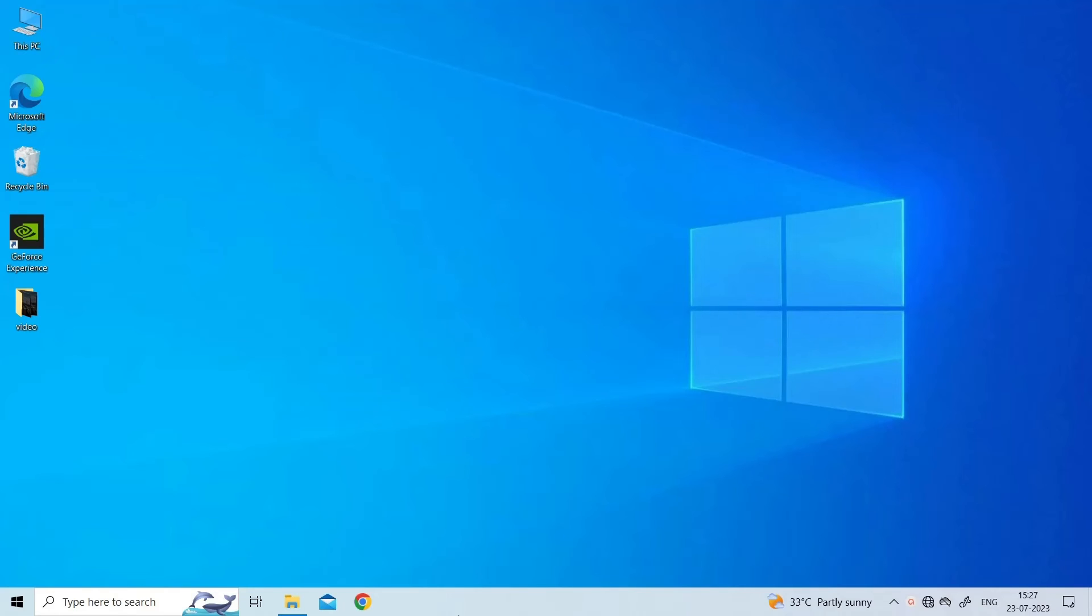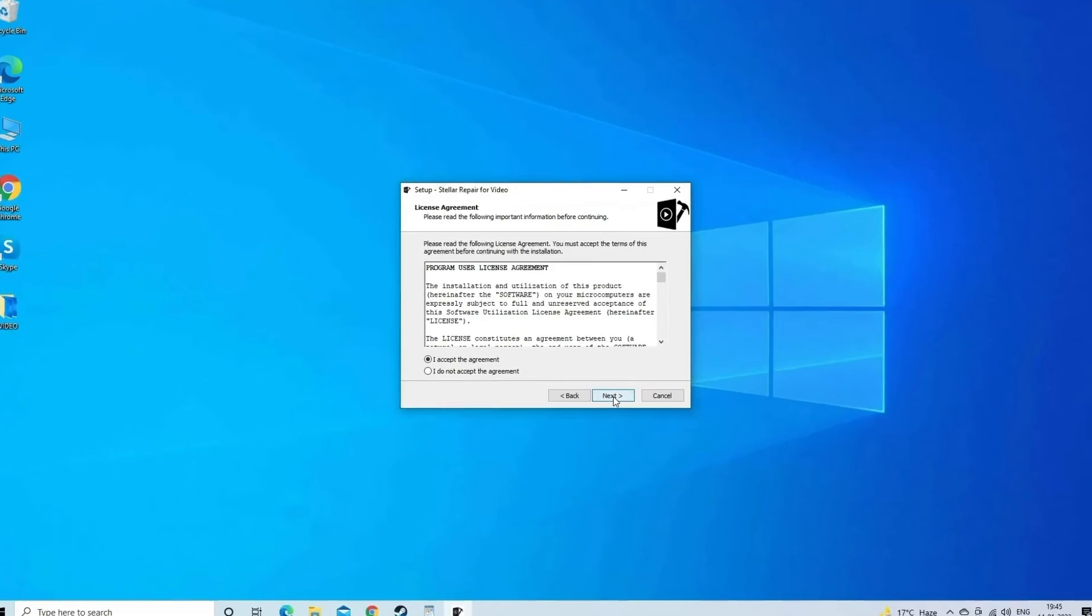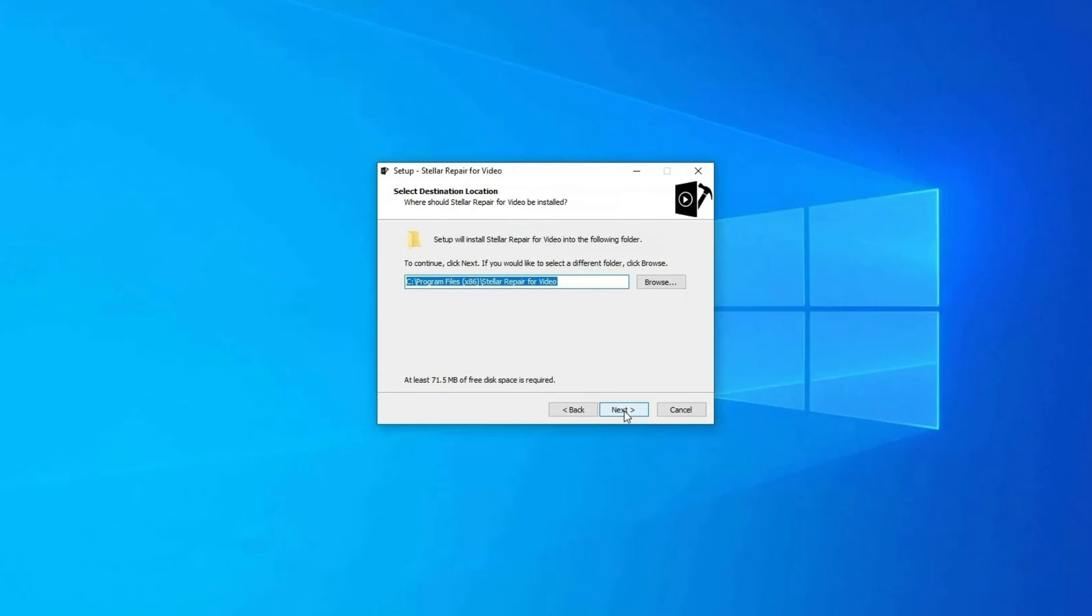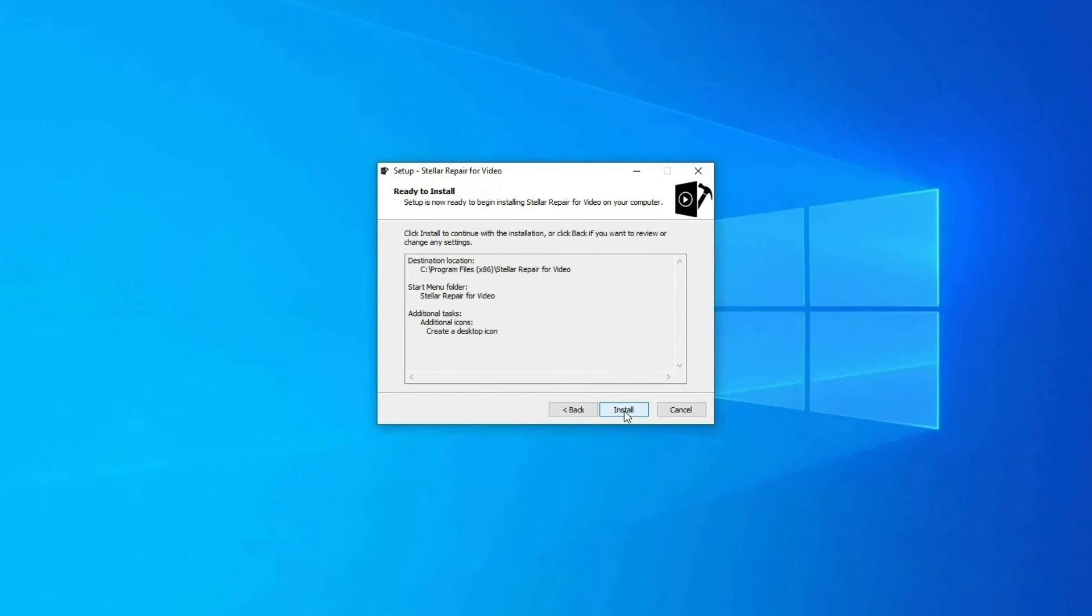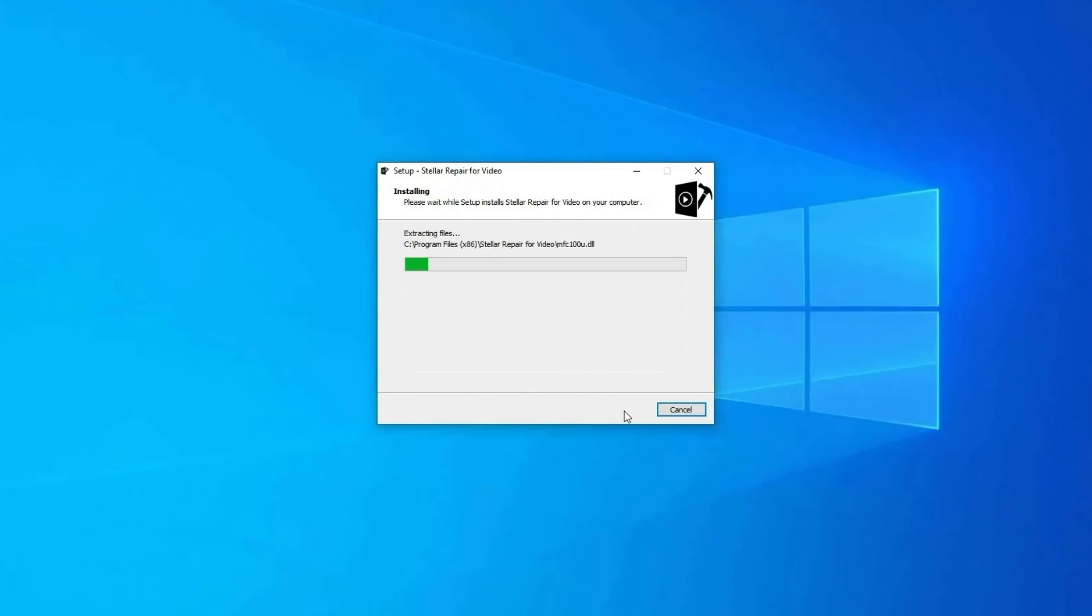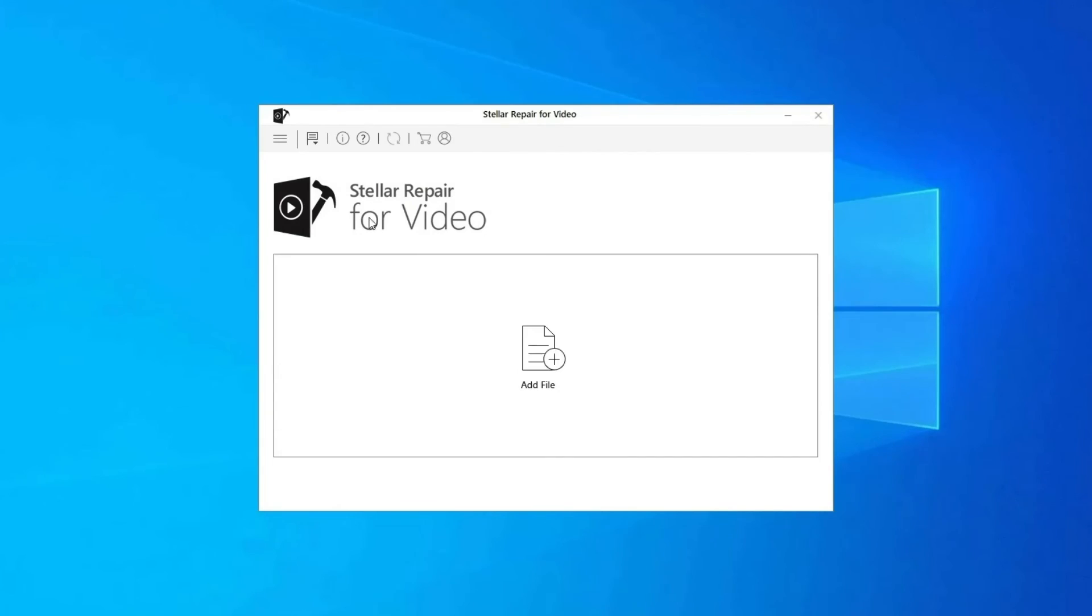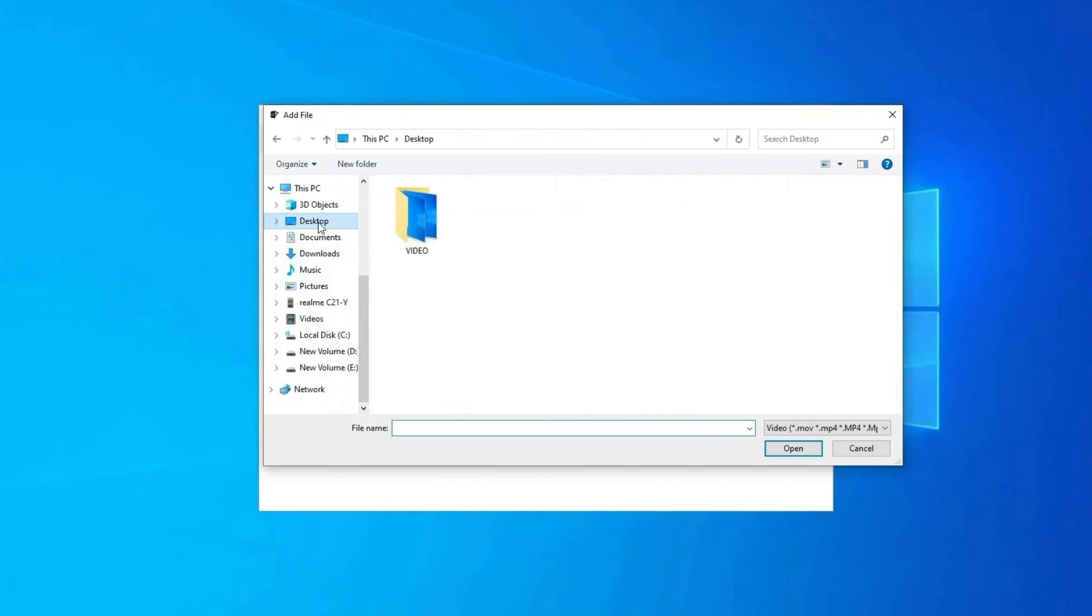Apart from that, it can also repair corruption in video frames, header, and slider movement. Here is how you can use this tool: Download, install, and launch Video Repair software on your system.